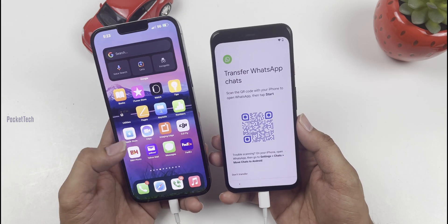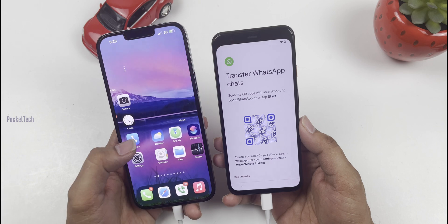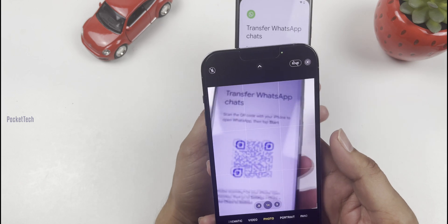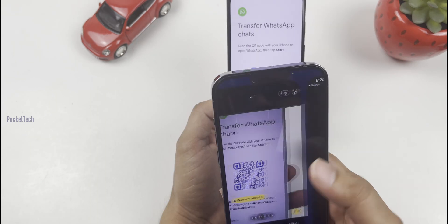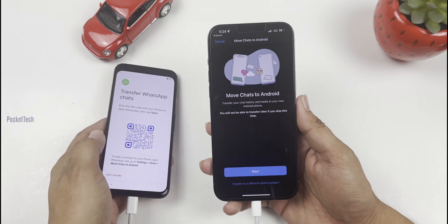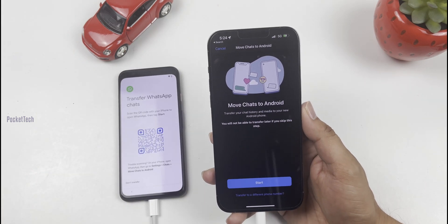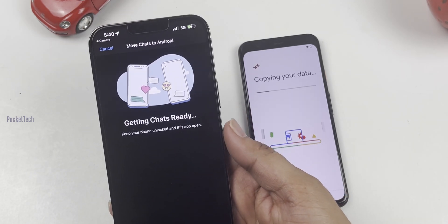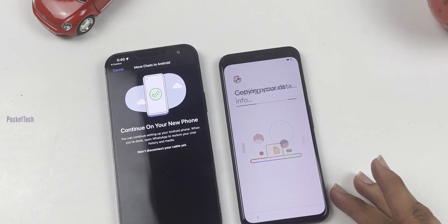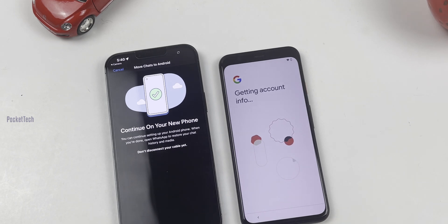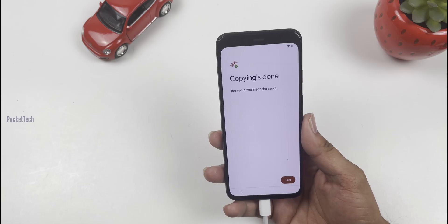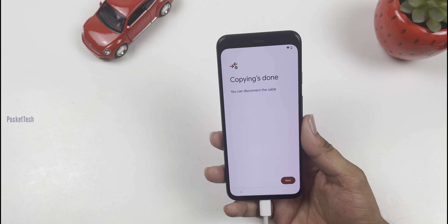I will scan the QR code on the iPhone. Let's open the Camera on iPhone and scan the QR. A pop-up will appear. Click Start to begin transferring the chats. Then continue on your new phone and check the process on the Android device.